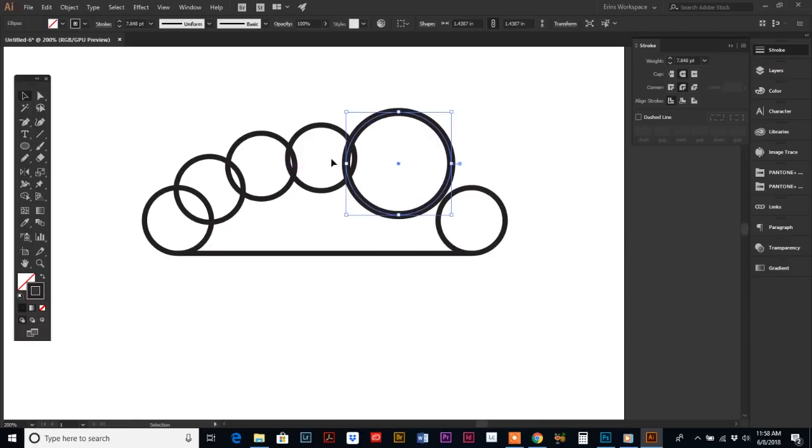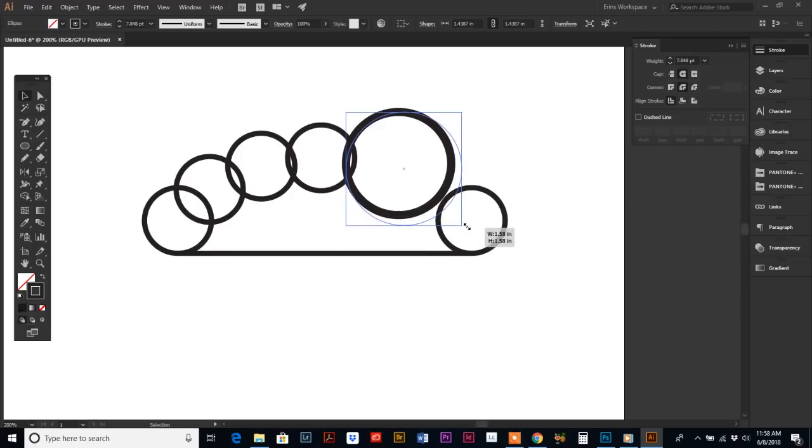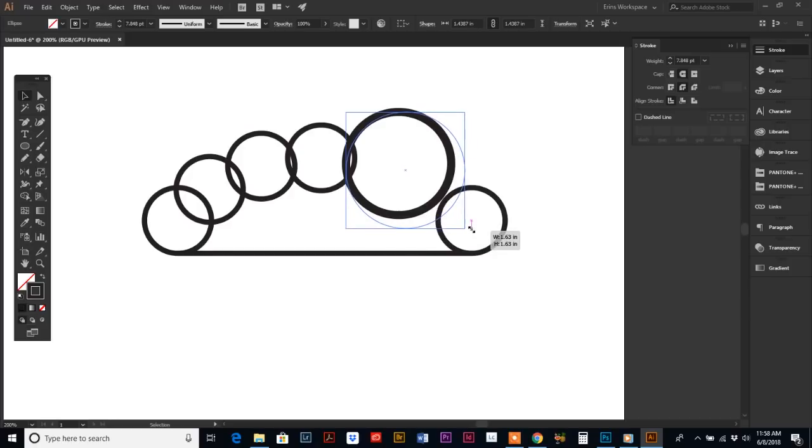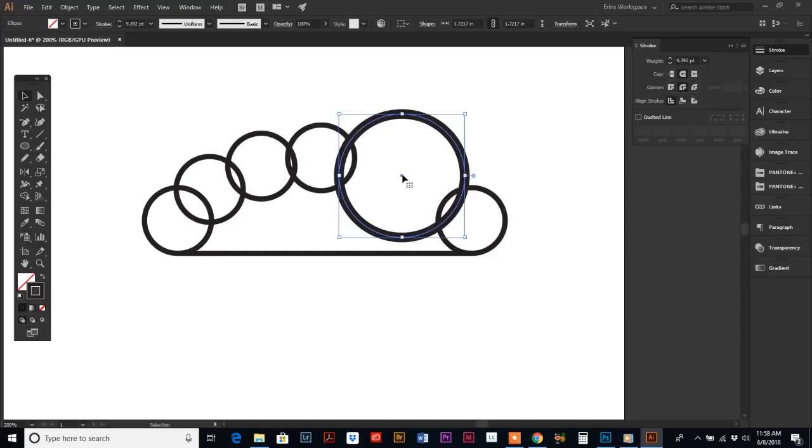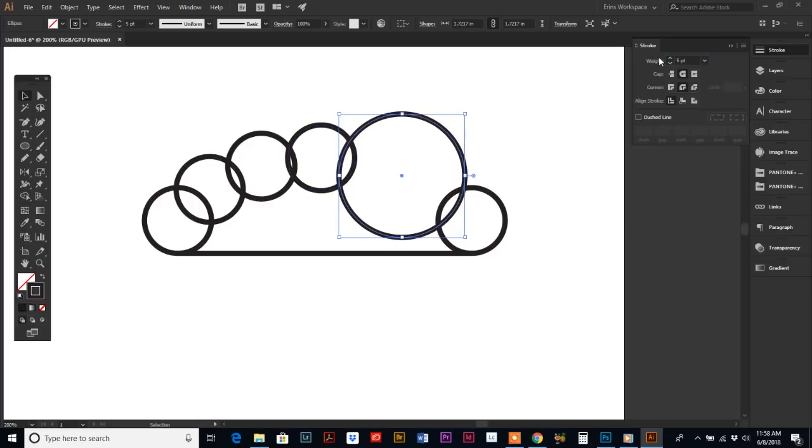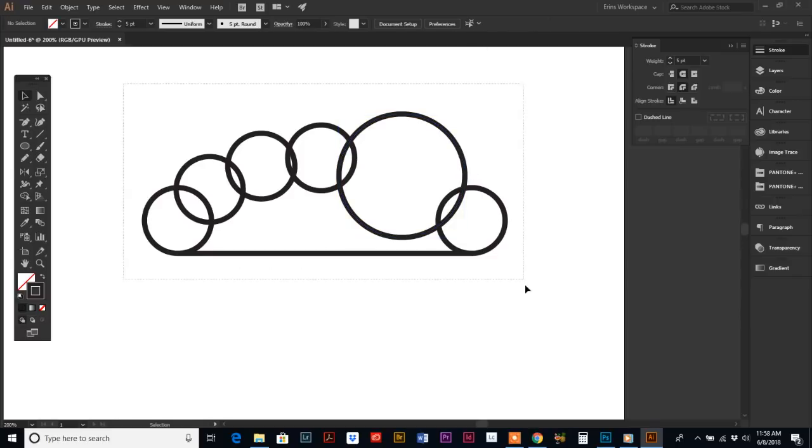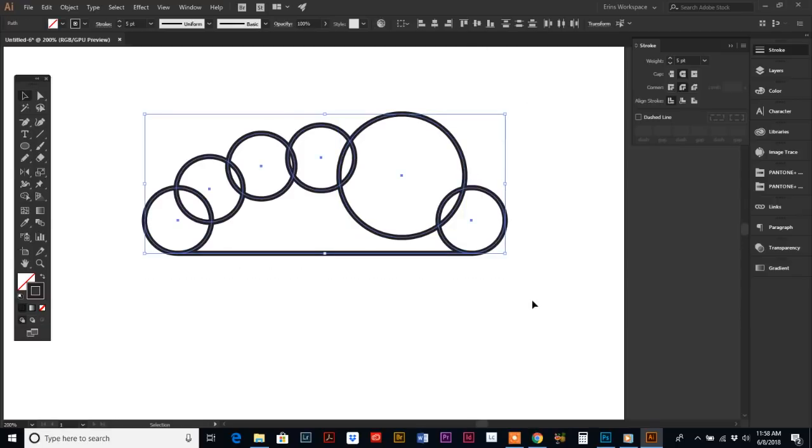Just make sure that your paths cross over. I'm going to make this stroke the same as the other ones, so I'm going to make it five. Then you're going to drag and select over everything and go to your Shape Builder tool.